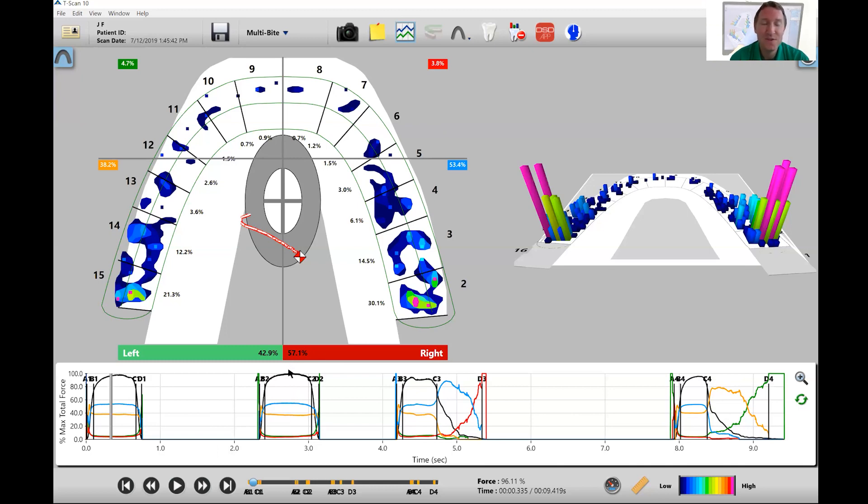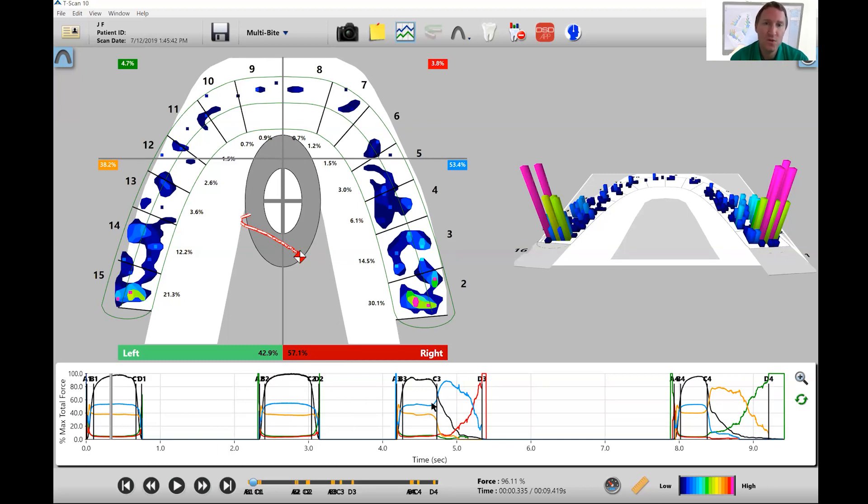Now this is more commonly used in the excursive movements. And what's cool about this is, let's say in this case, we're doing a right lateral. You should see this red line take over from the get-go here.